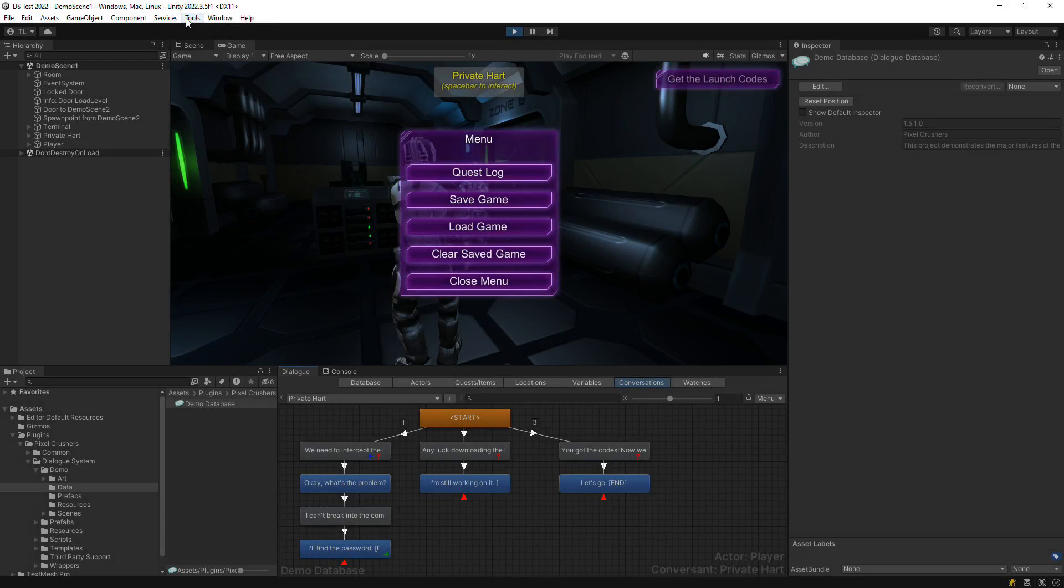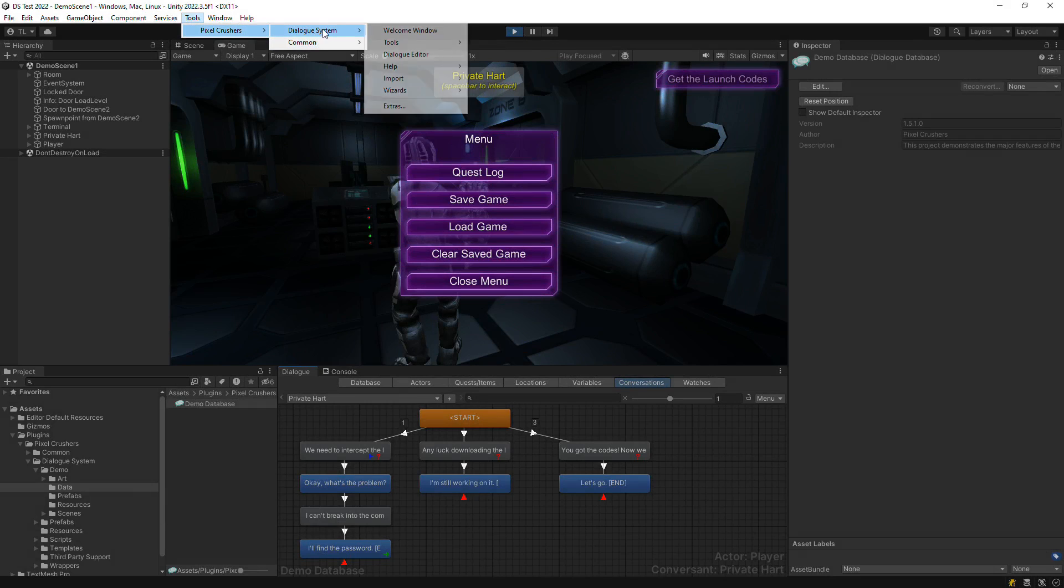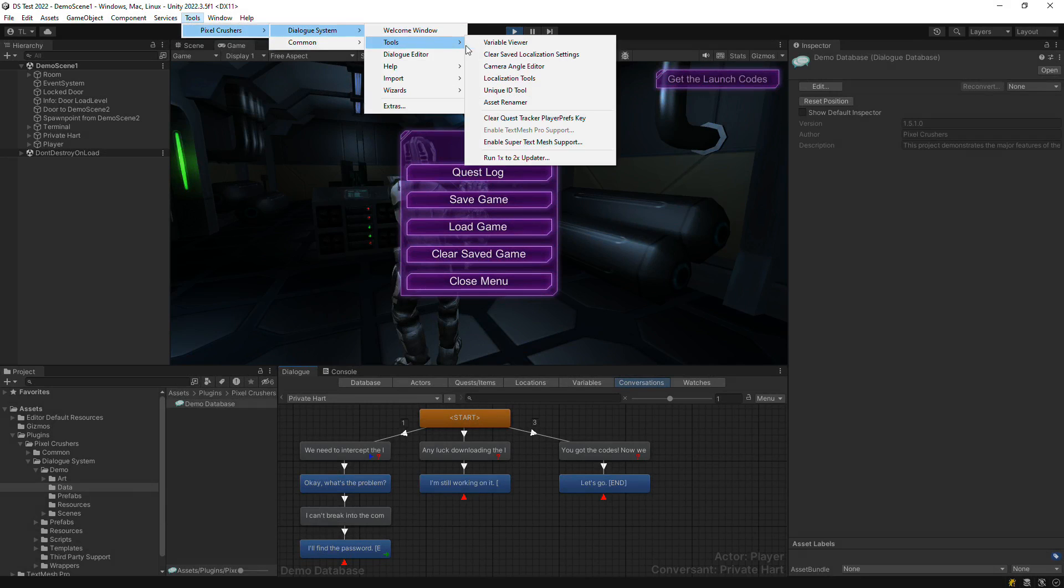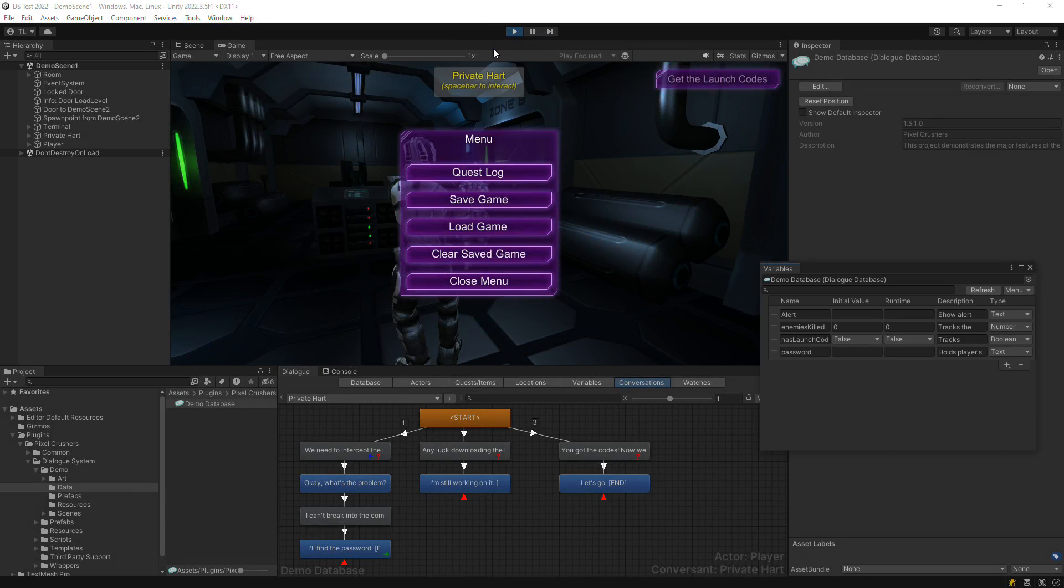If you want to watch variable values while also viewing a conversation tree, use the separate variable viewer window.